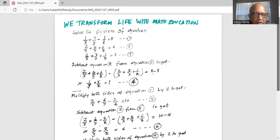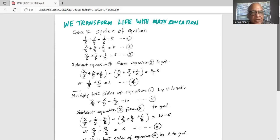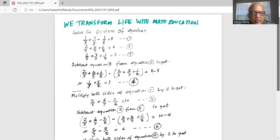The first thing we will do is subtract equation 3 from equation 2. The 2 over x terms cancel, and we have 4 over y minus 3 over y which is 1 over y, and 6 over z minus 1 over z which is 5 over z. So 1 over y plus 5 over z equals 1. Call that equation 4.